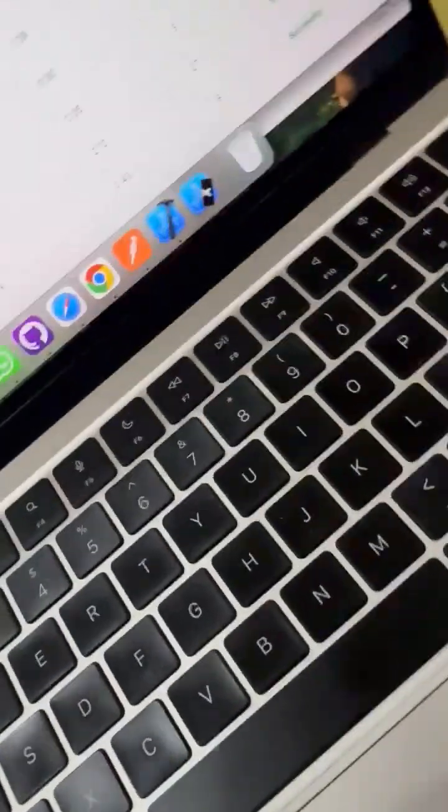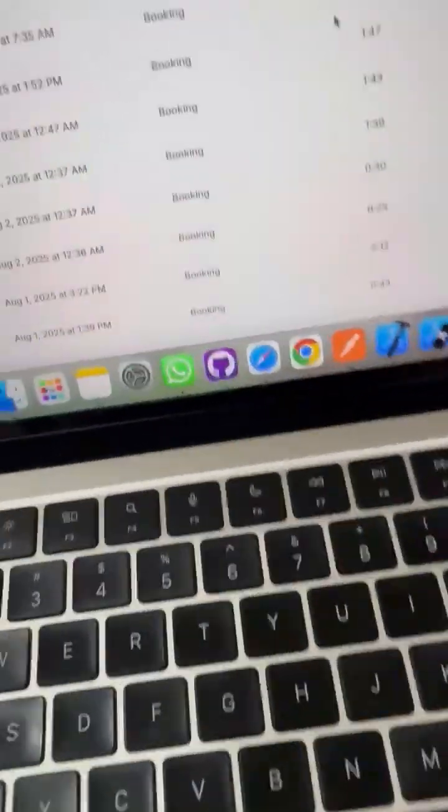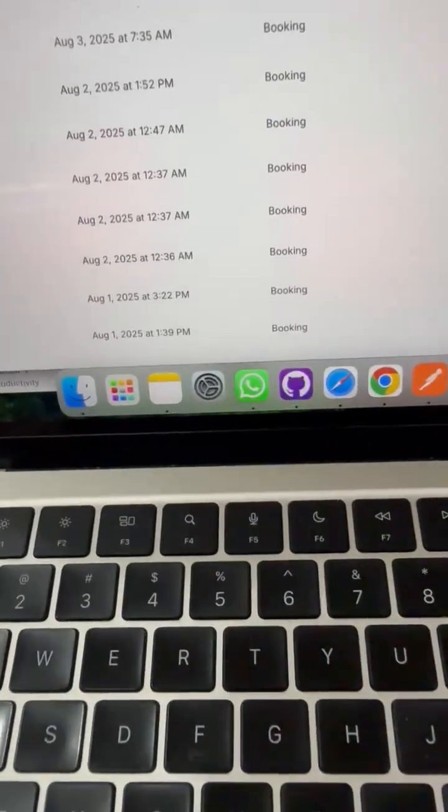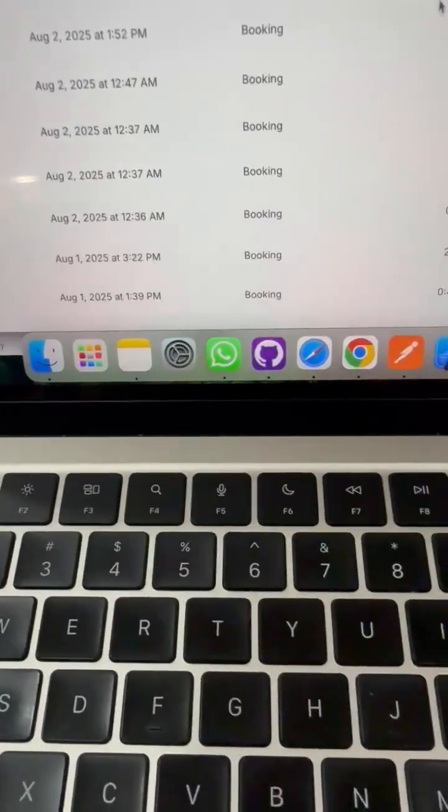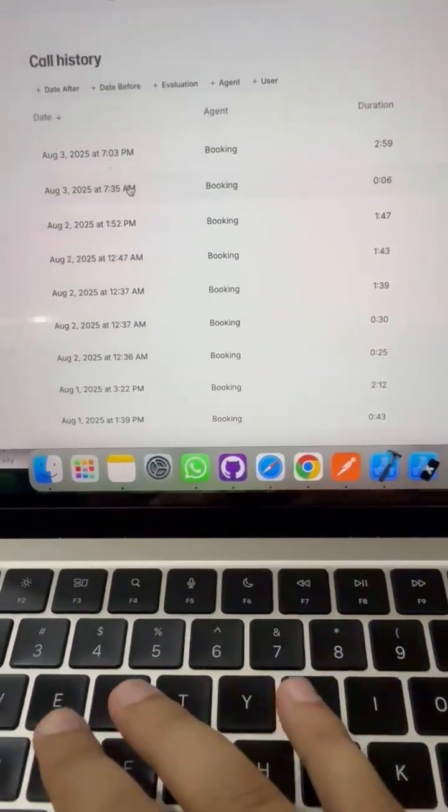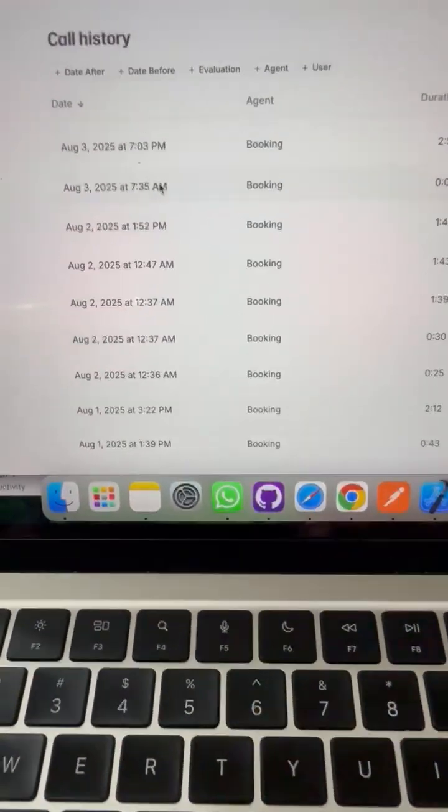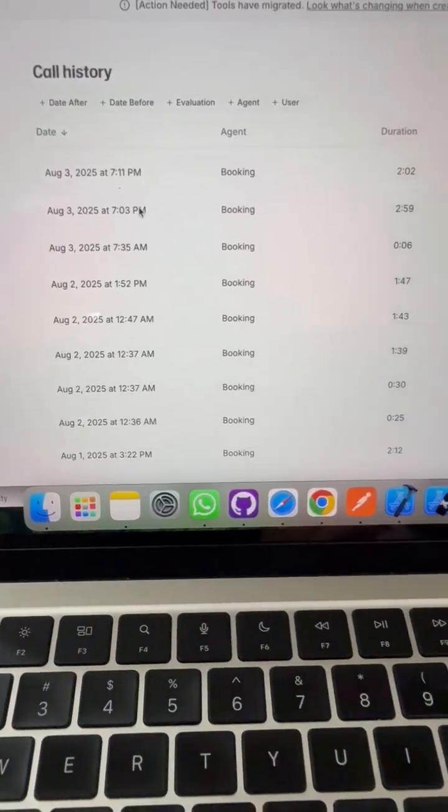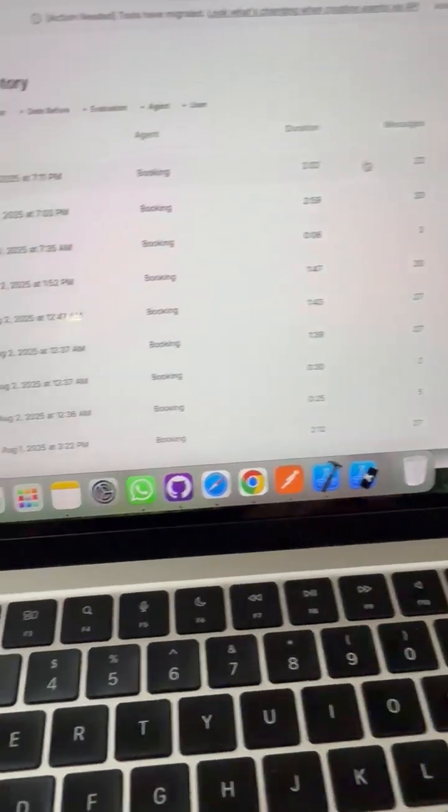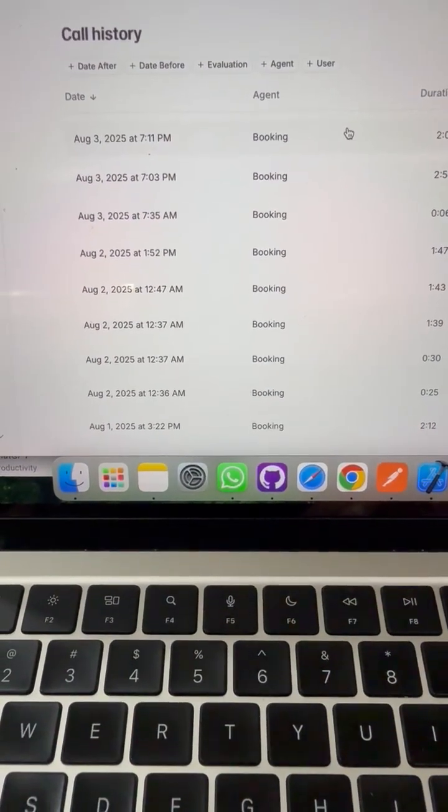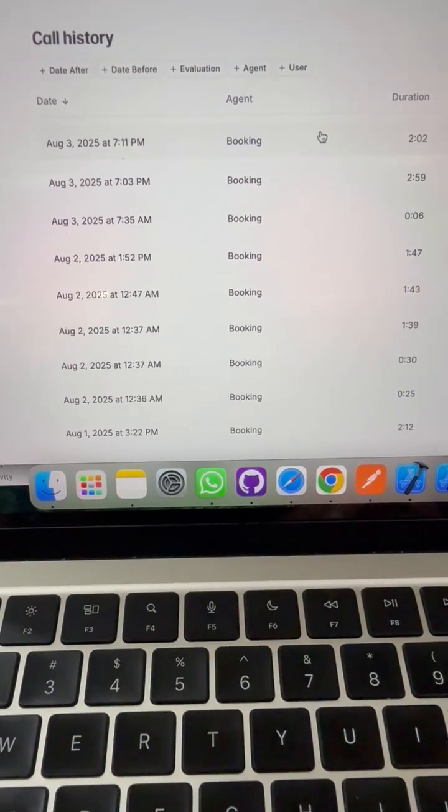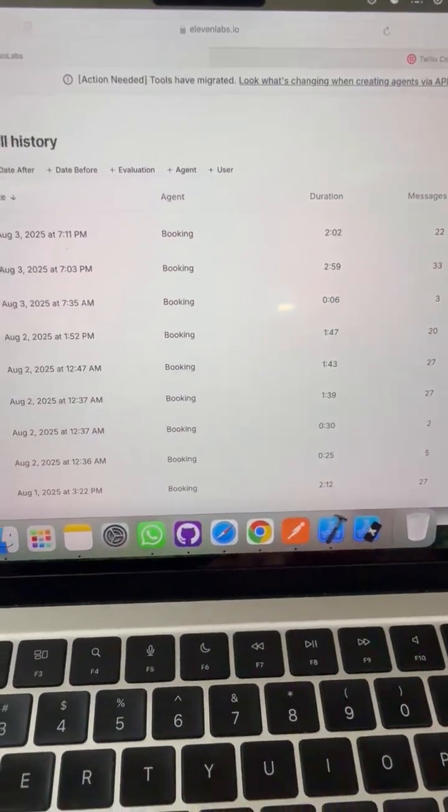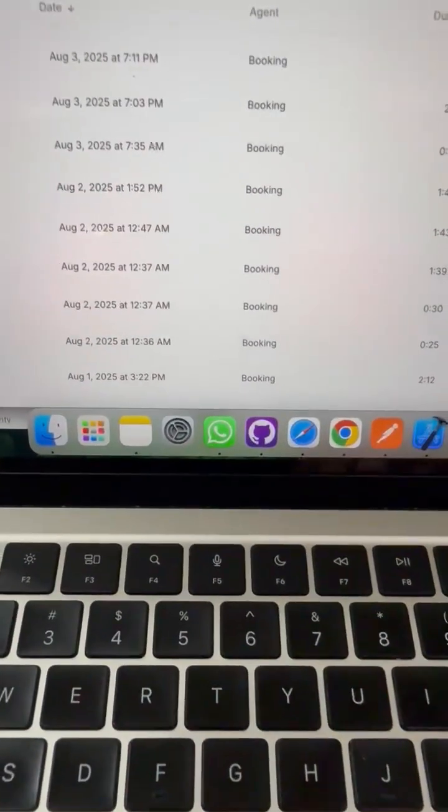So guys, this is the call that I created using ElevenLabs. Let me show you something right now. Let me refresh that page. The conversation on ElevenLabs, so that's the booking. Let me show you August 3rd, 7:11. So time is right now on my system.